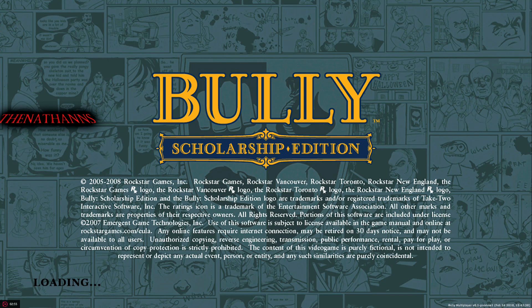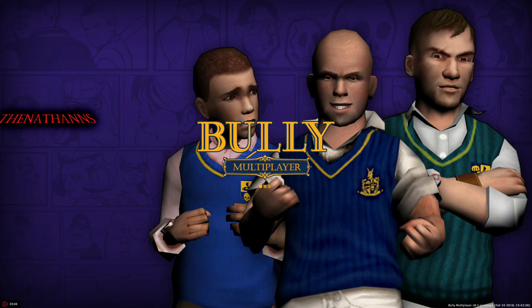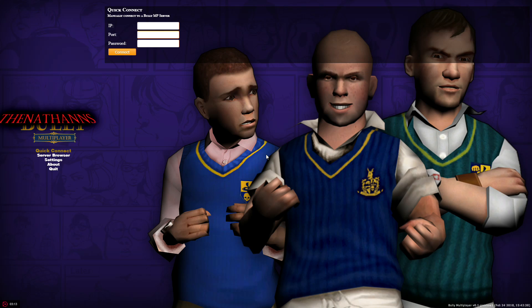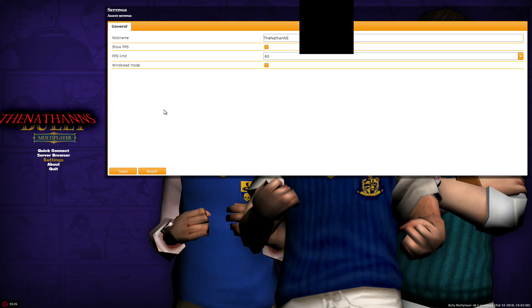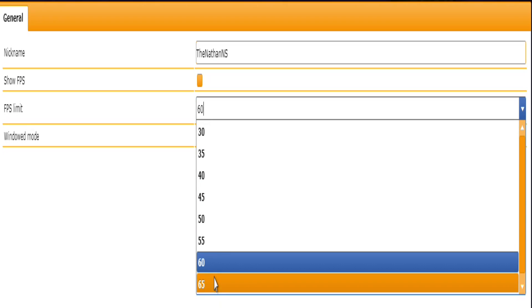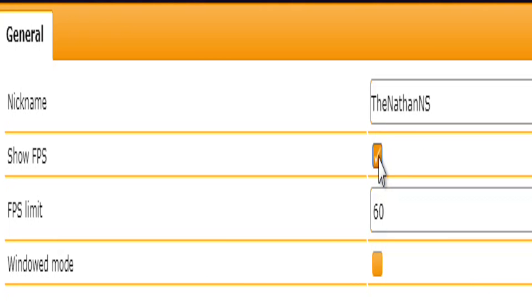It will start up just like Bully usually does — give it a moment to load. Now we're in Bully Multiplayer. There's Quick Connect to directly connect to a server, or the server browser if you're familiar with games like Counter-Strike. Settings lets you control your experience — even though we're using the 30fps EXE, BullyMP lets you play at 60fps as long as you specify it here, up to a maximum of 65fps. Sorry if you're on a 144Hz monitor.